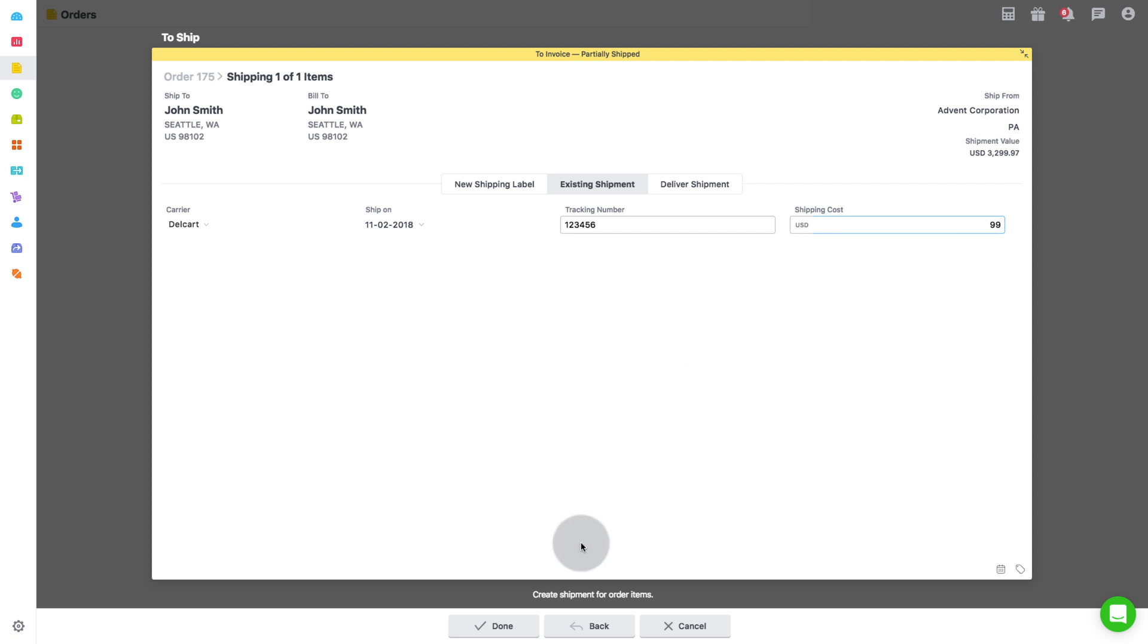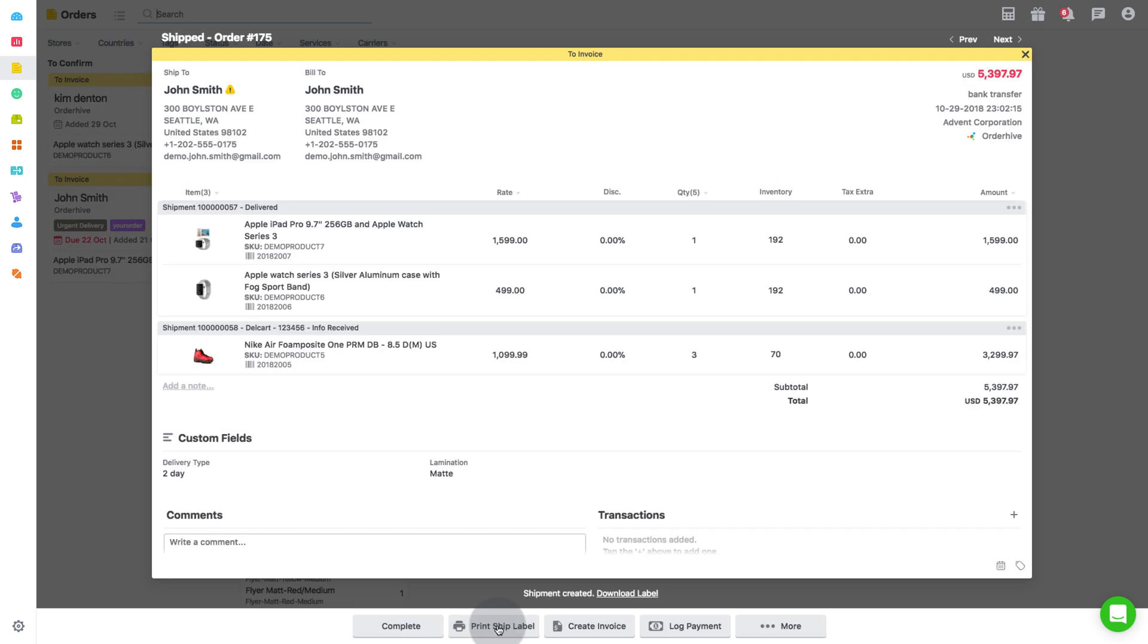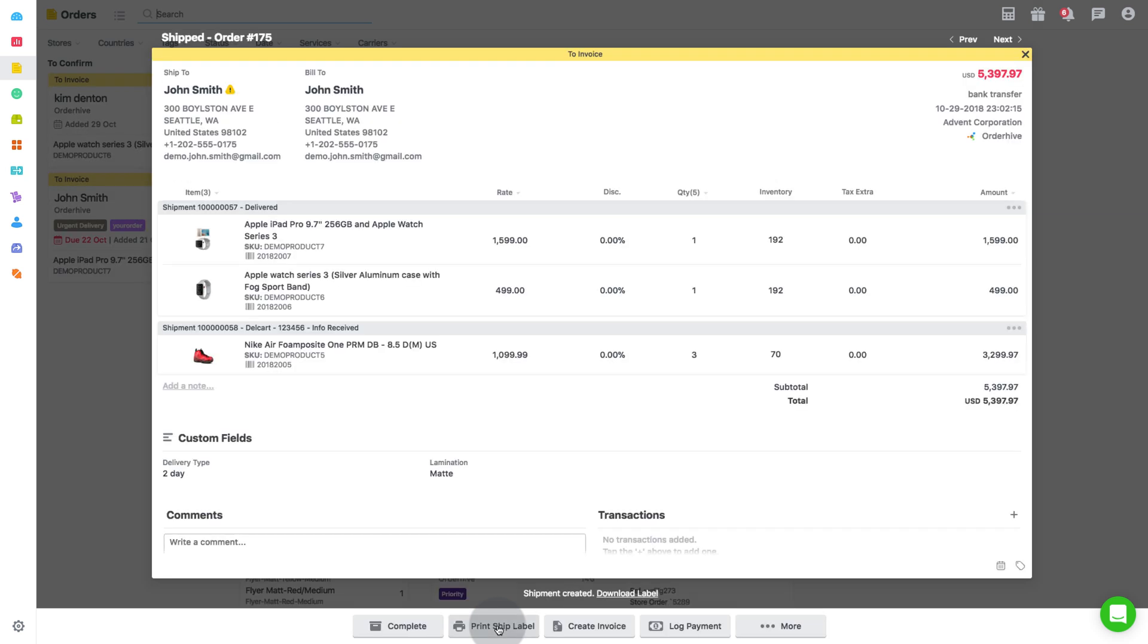Lastly, click on done. These shipment details along with the tracking number would be pushed to your store end for the respective order.